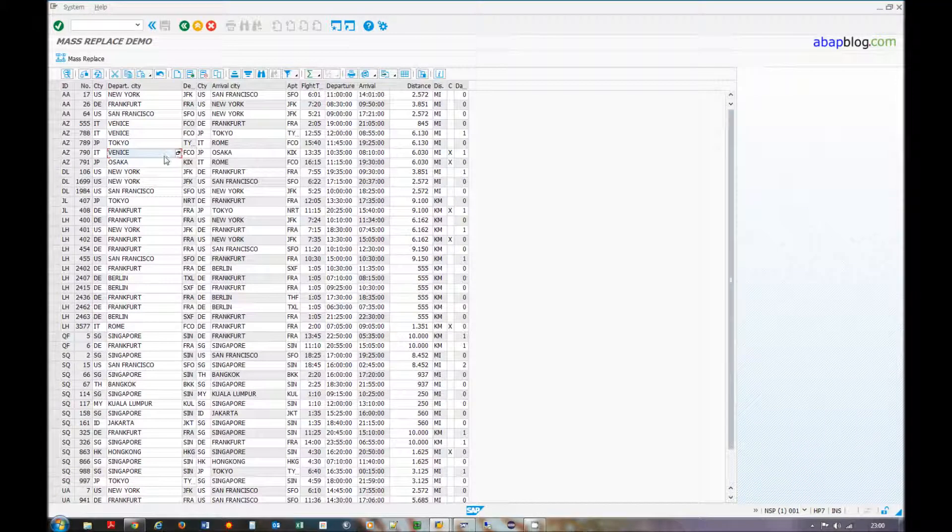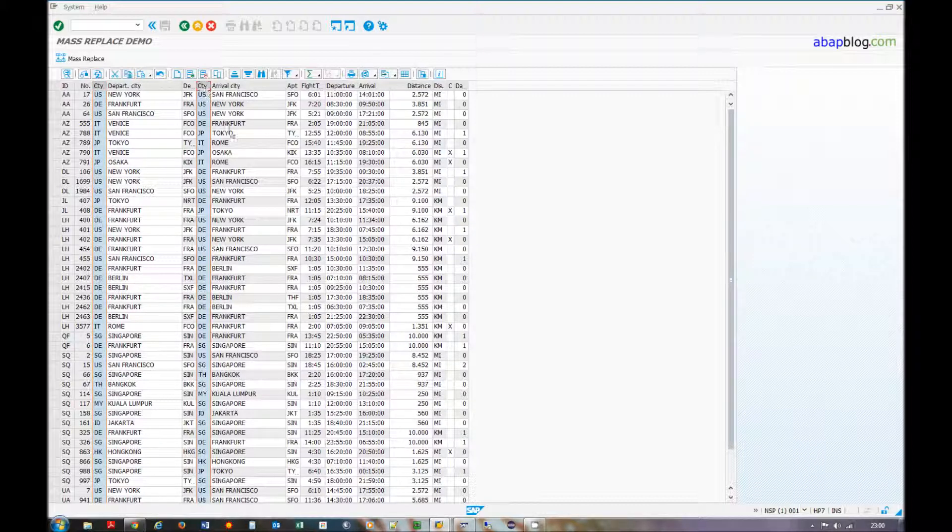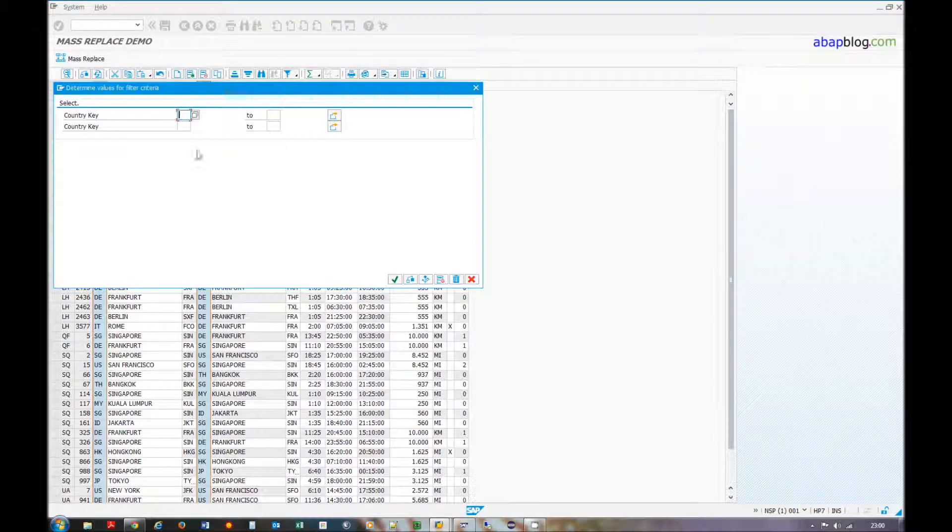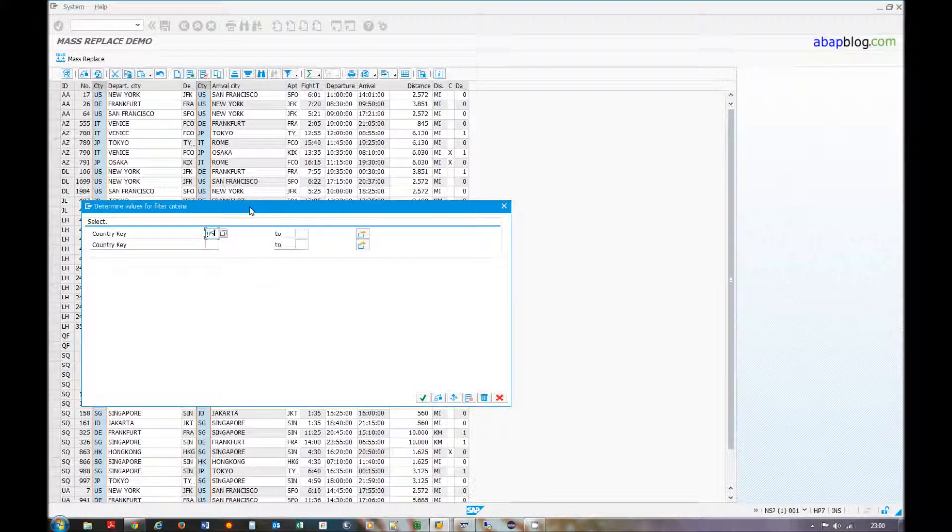It's the same with the filter. So if I will change, for example, set the filter from US.